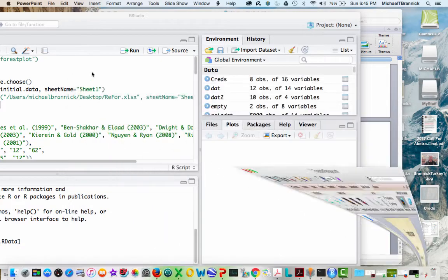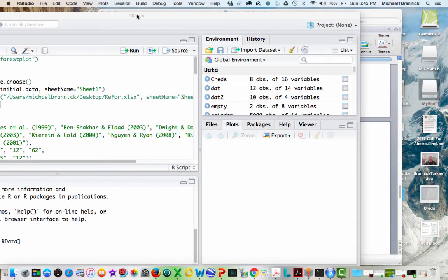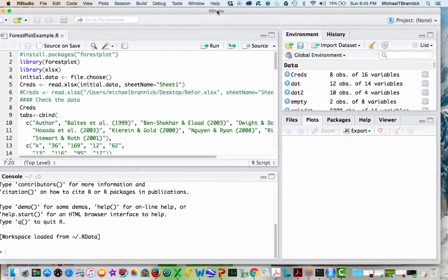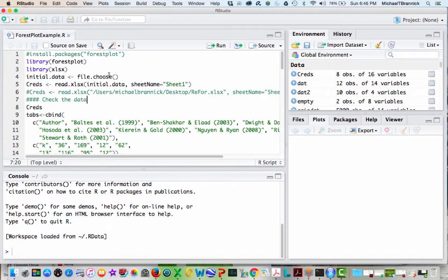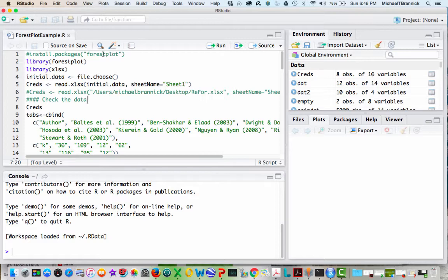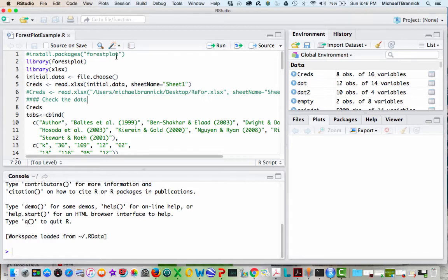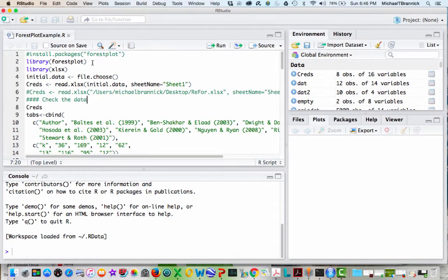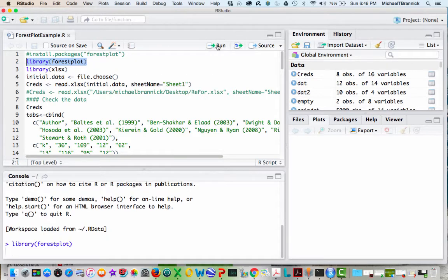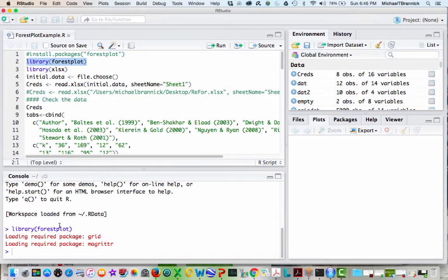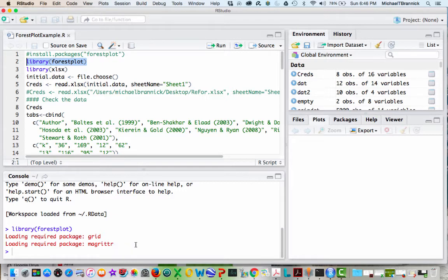Here we have RStudio. If you don't already have Forest Plot, you'd want to run this command: install packages Forest Plot. I've already done that, but when I want to use Forest Plot, I've got to call it up by saying library Forest Plot, and I run that. You can see it's loading it.